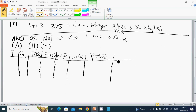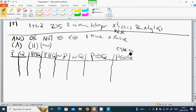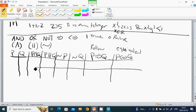We also have P IF AND ONLY IF Q, which is the equivalence, written as P ↔ Q. And P implies Q, written as P → Q, which means P follows Q.